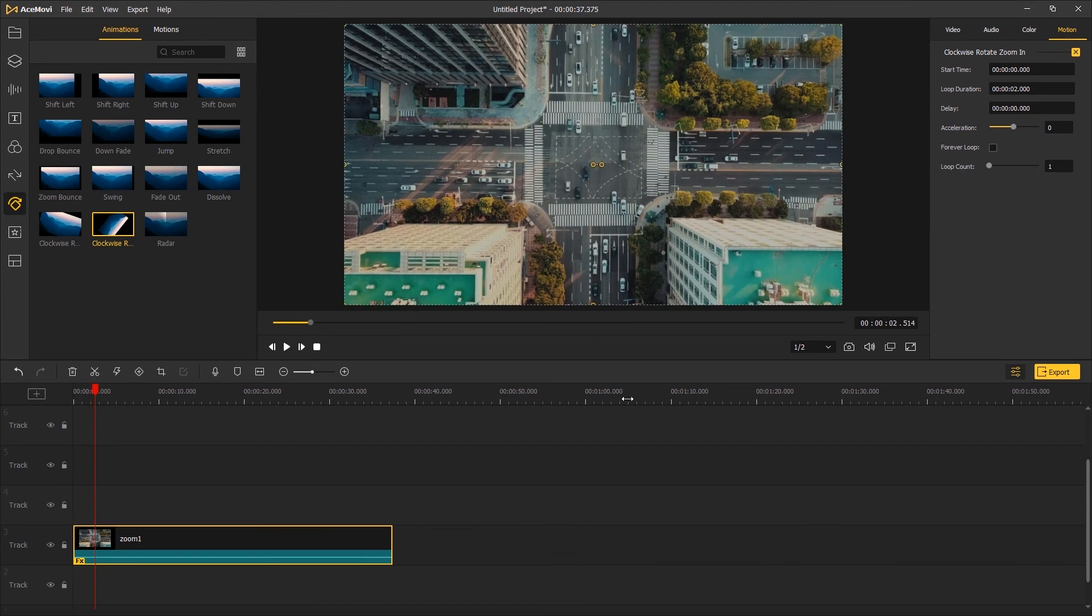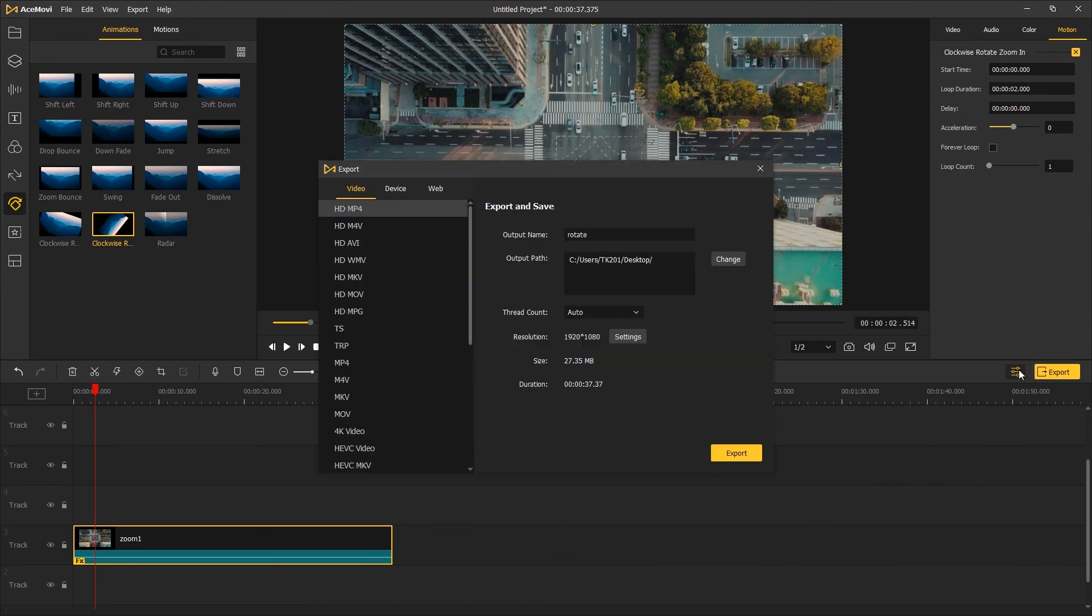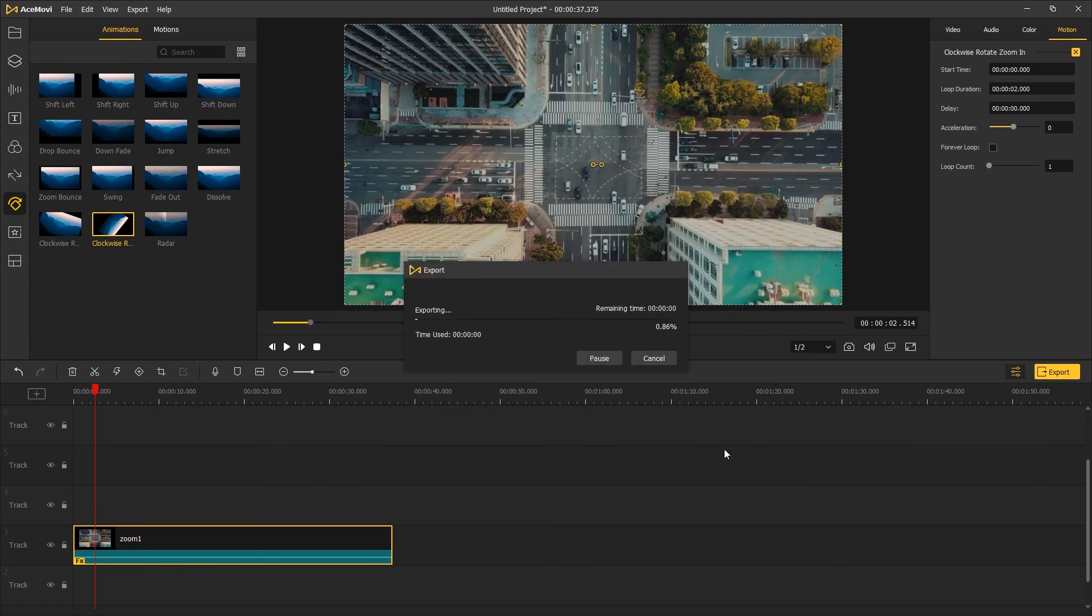Once you're okay with the result, click Export and save the video to your computer. That's the end of this video. Thank you so much for watching, I'll see you next time.